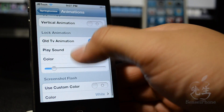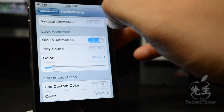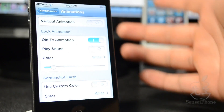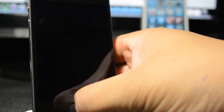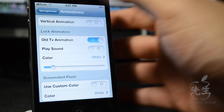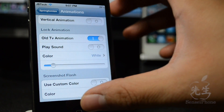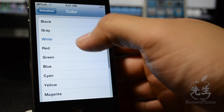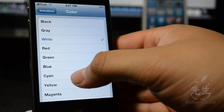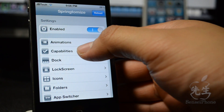Let's open up animations — you have different animations you can set. Here's the old TV animation, which is pretty cool. Whenever you lock your screen you'll see a different lock animation. Down here you can also change the screenshot flash color — whenever you click the home button and power button you get a white flash, but you can change it to black, gray, white, green, red, blue, and more.